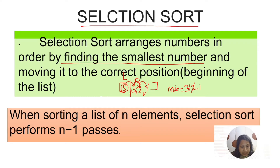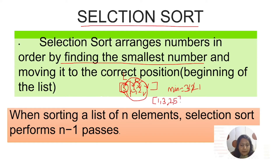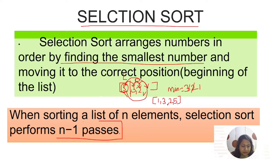Comparing 2 with 1, obviously 1 is the minimum value. Once done, you swap 1 to the first position and 5 goes to that position. After swapping you get the list as 1, 3, 2, and 5. This type of swapping is called selection sort — you select the minimum value from the list of elements. When sorting a list of n elements, selection sort performs n minus 1 passes.